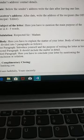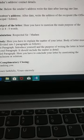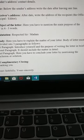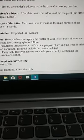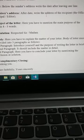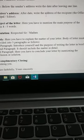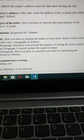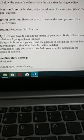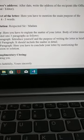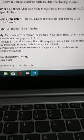Then there is the date. Below the sender's address, write the date after leaving one line. Then the receiver's address — after the date, write the address of the recipient, such as the officer, principal, or editor.